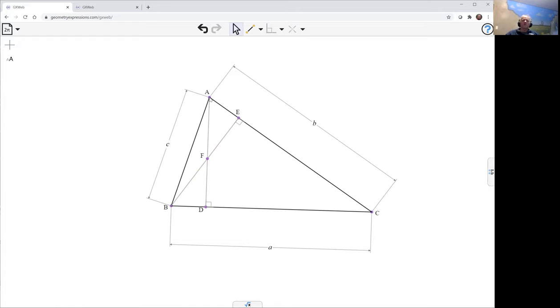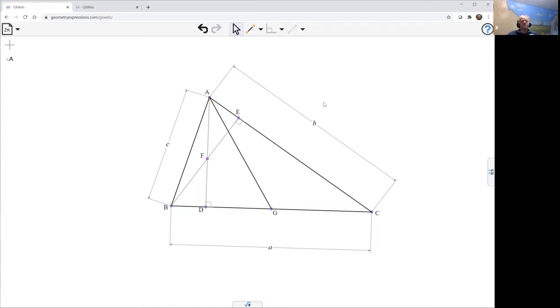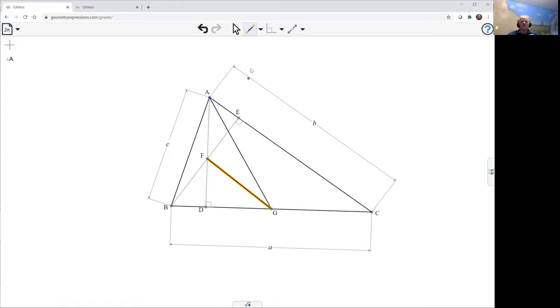Now we need the median from A, so we'll create that median. What we want to show is that the line FG—we're going to draw that. I'll change its color to red so we know we're focusing on that line.